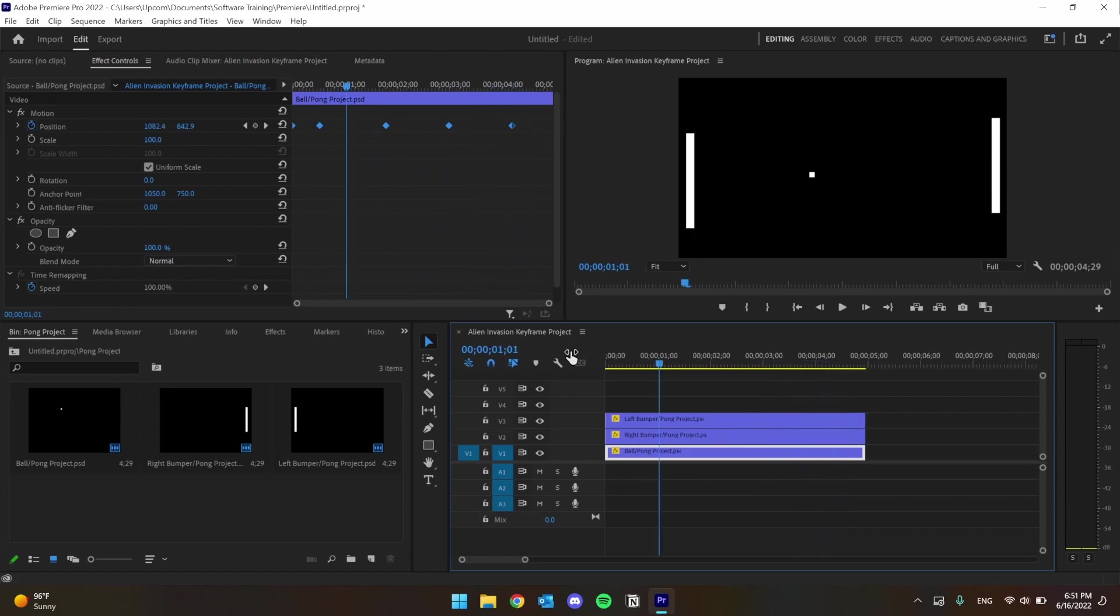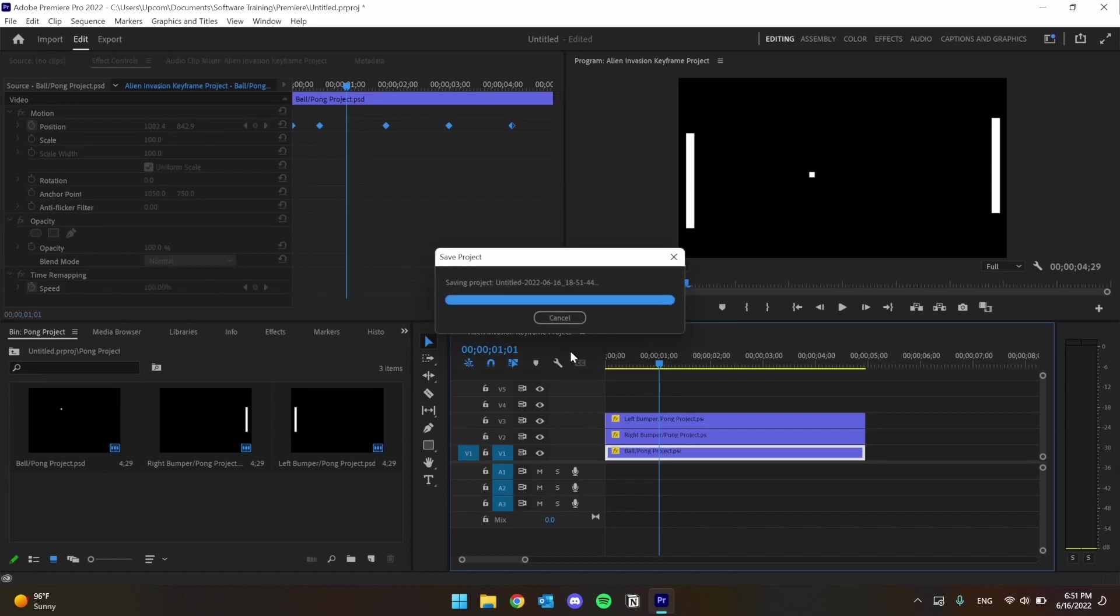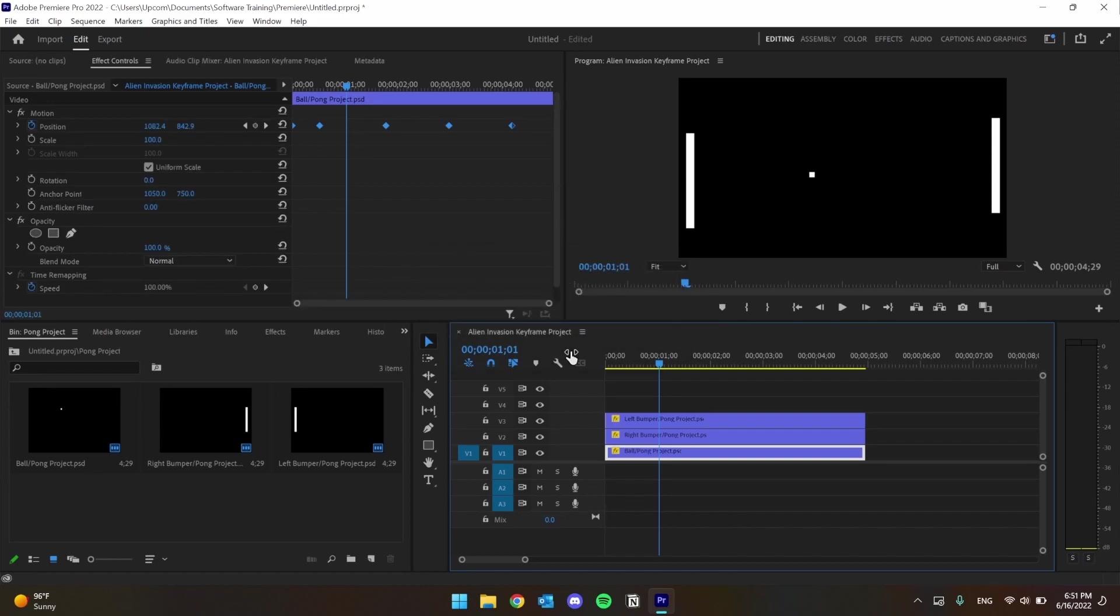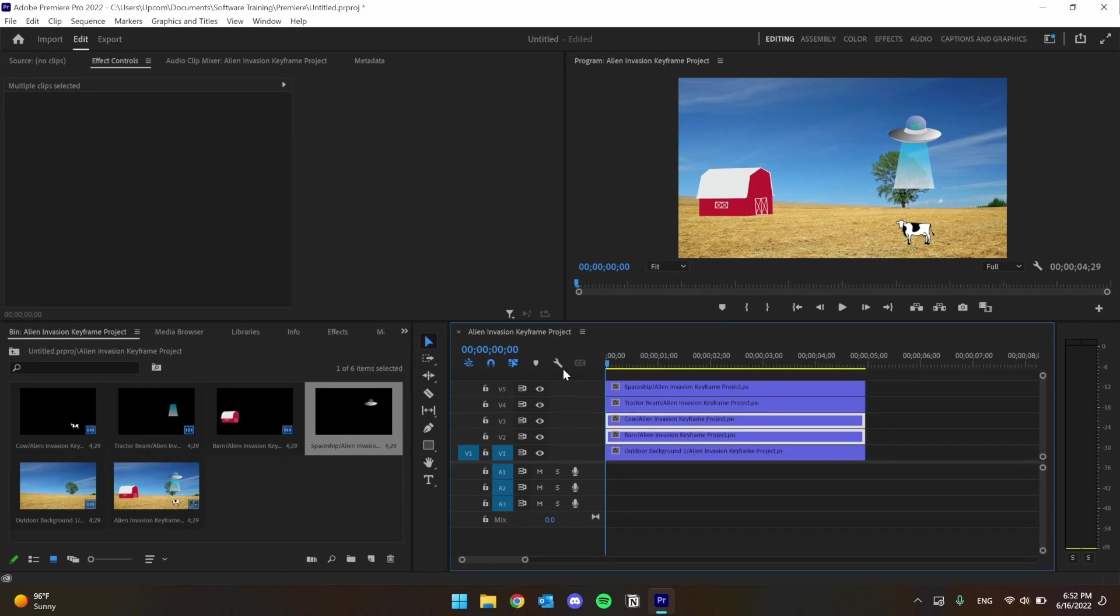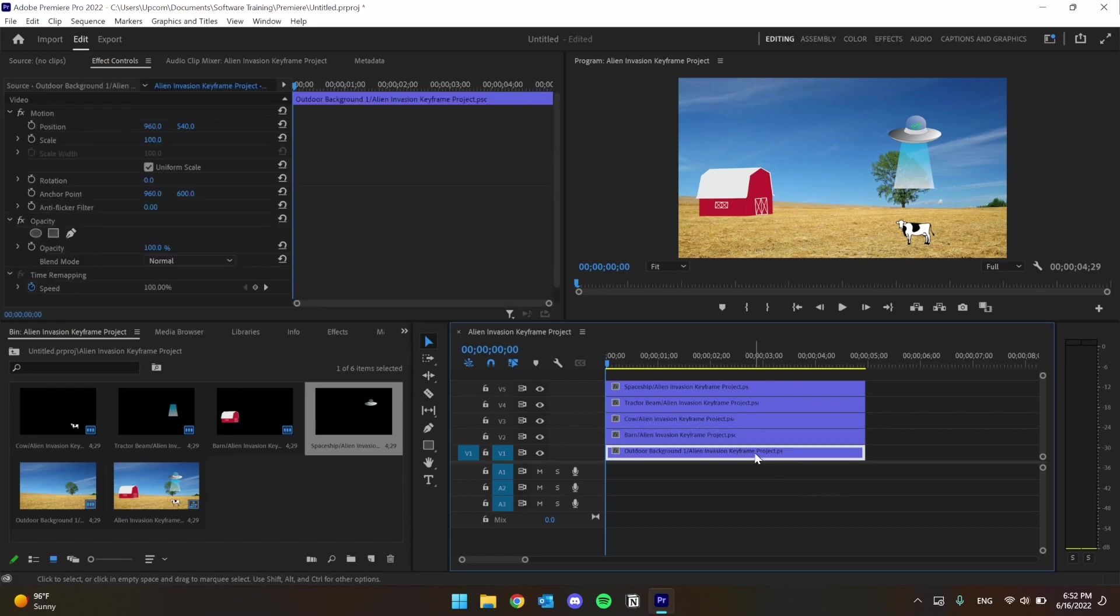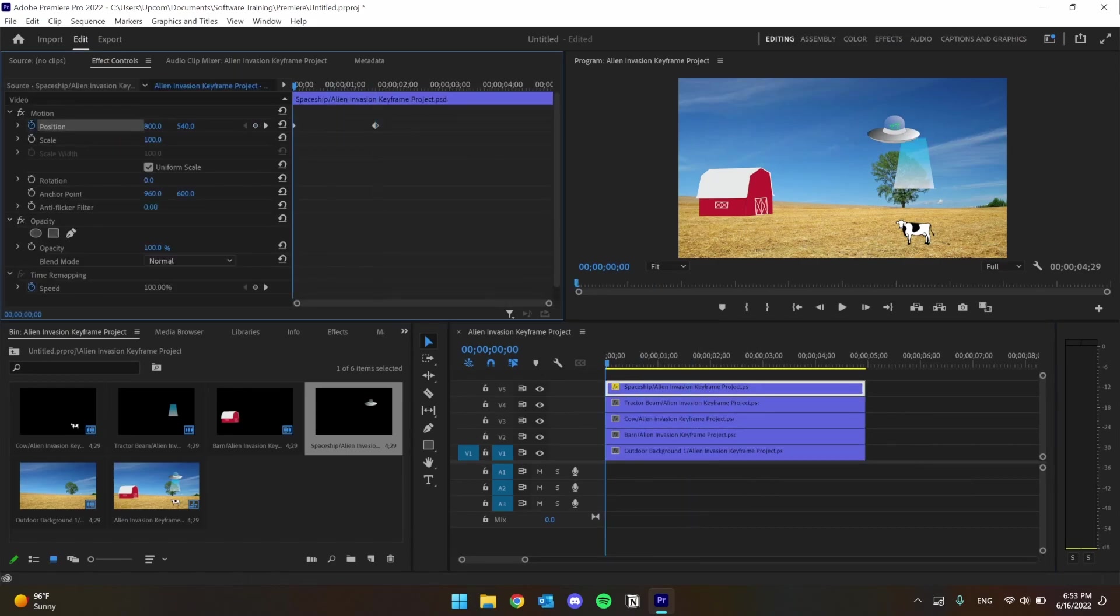Now this was only using the position value. We can also get a little more advanced with that Photoshop file from our previous video. We've already imported our Photoshop file with individual layers, and this scene depicts a quick alien abduction on our poor cow. I'm going to place all the layers on the timeline, making sure that the background is on the bottom, the foreground on the top.